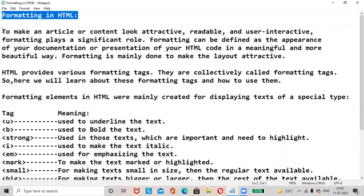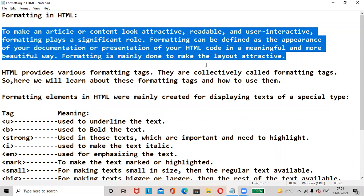Today our topic is formatting in HTML. To make an article or content look attractive, readable and user interactive, formatting plays a significant role. Formatting can be defined as the appearance of your documentation or presentation of your HTML document in a meaningful and more beautiful way.